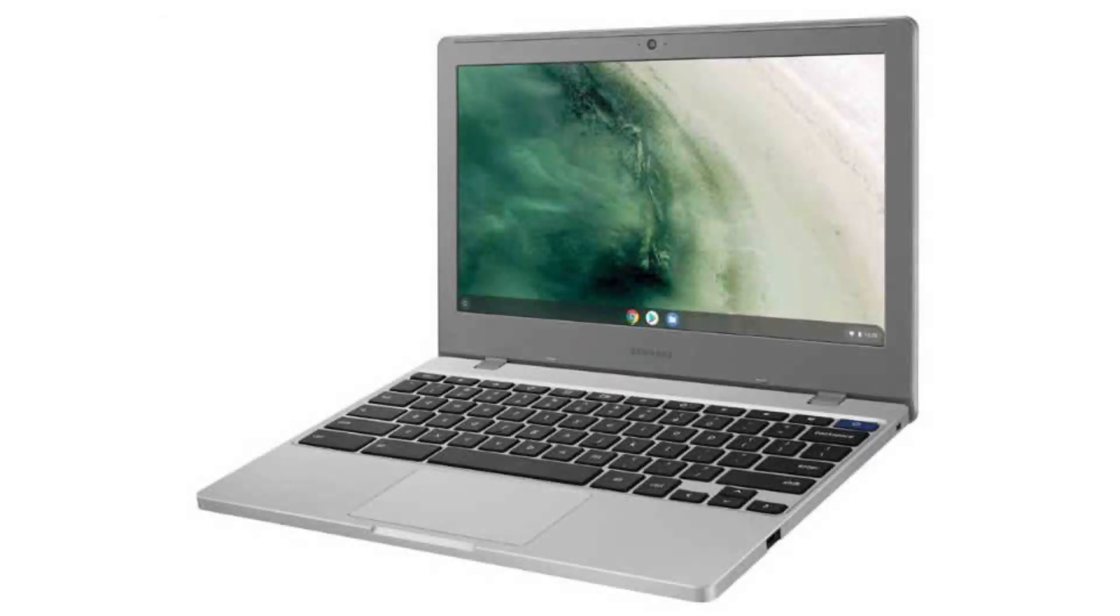If you want to buy this Chromebook, then please click on the link in the video description. Thank you for your time.